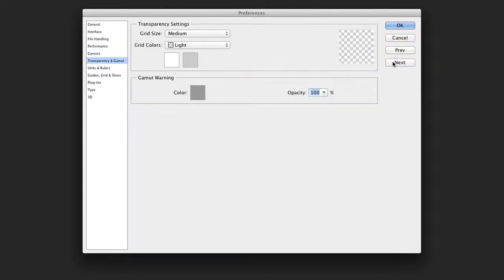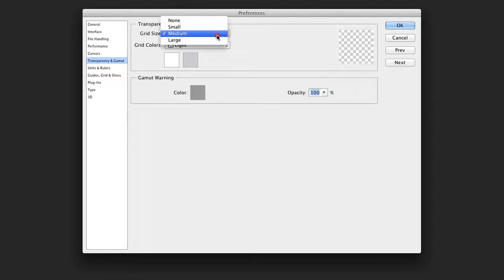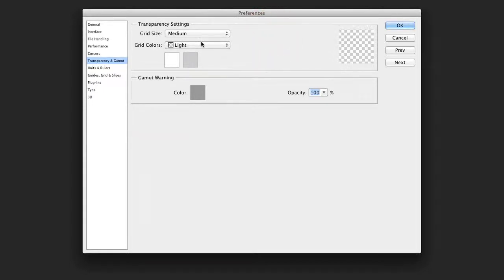The next category is transparency, and I generally leave this alone. However, you can adjust the size of the transparency grid as well as its color.